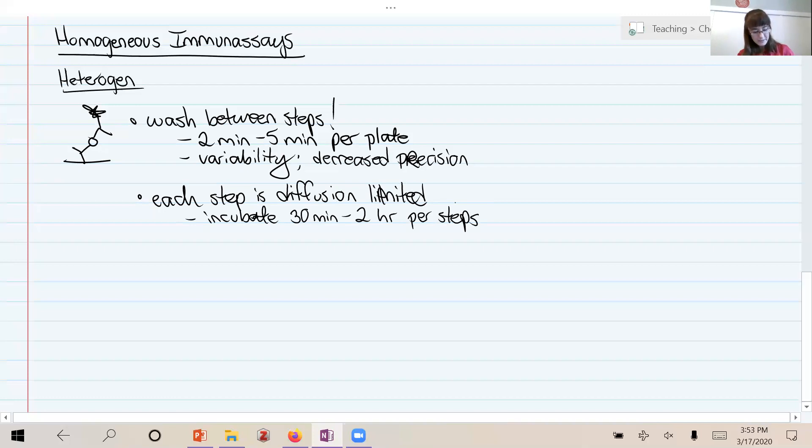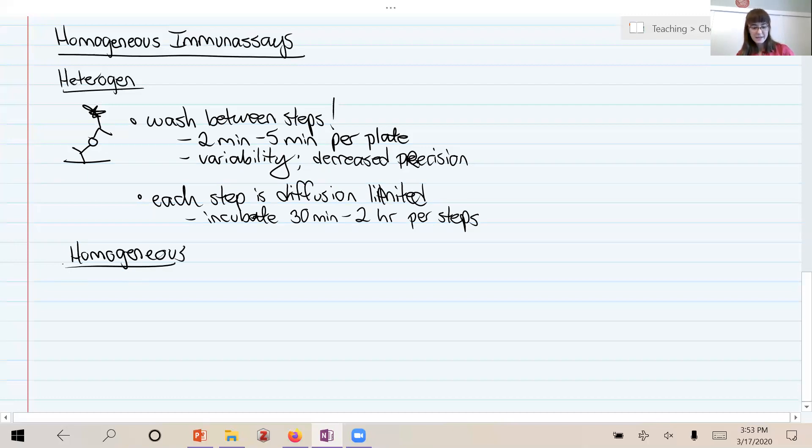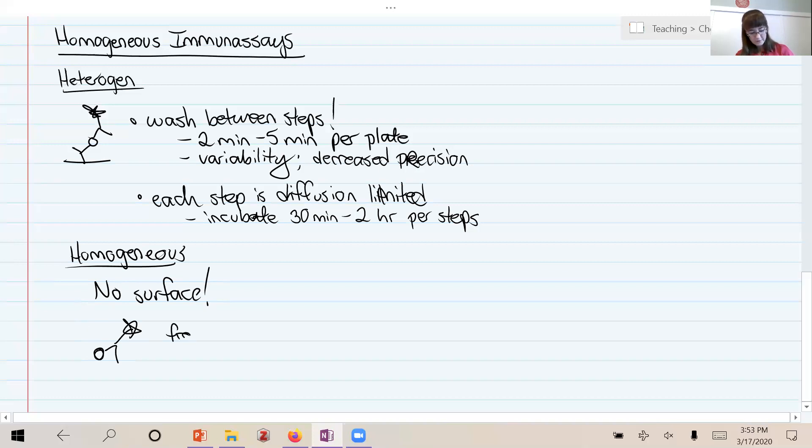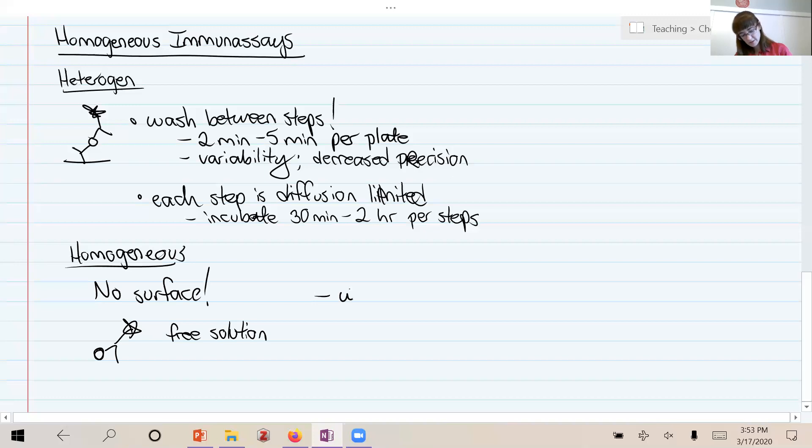So this is where homogeneous assays come in and really shine, is that they can instead just do everything in solution. So there is no surface, there's no plate, there's no bead. And as a result, your antibody and your antigen is just binding in solution. So you're in free solution, and that speeds you up in multiple ways. The first major one, as you can imagine, is what? Well, there's no washing.